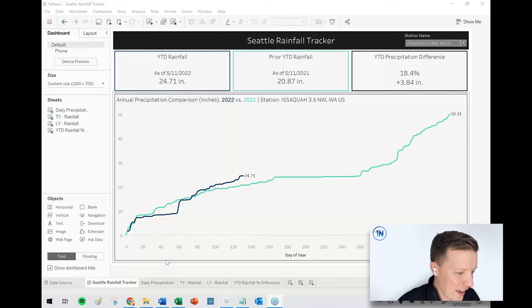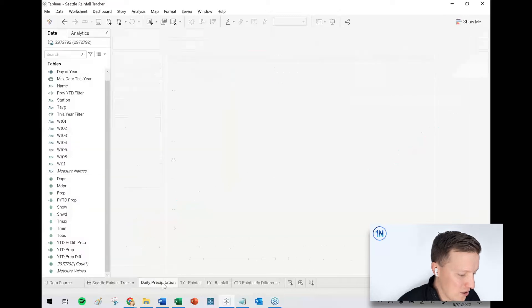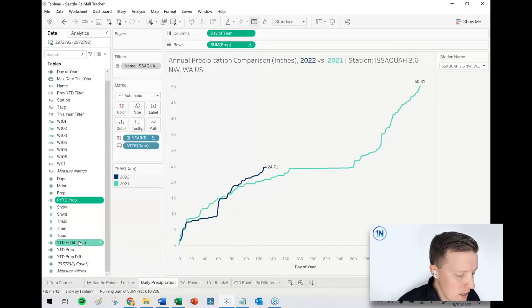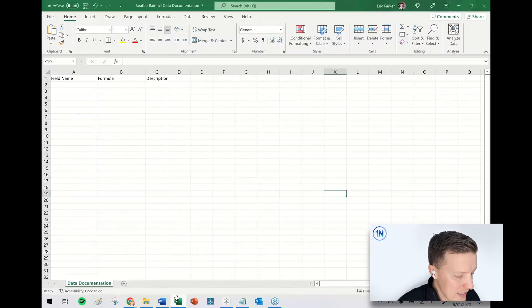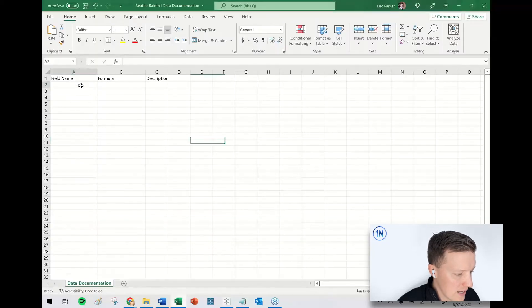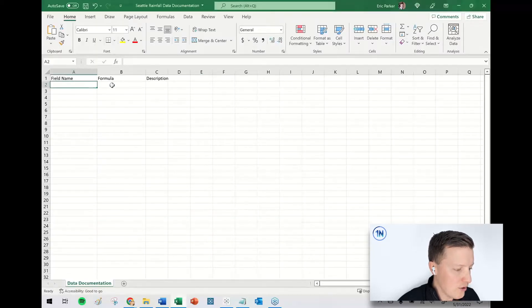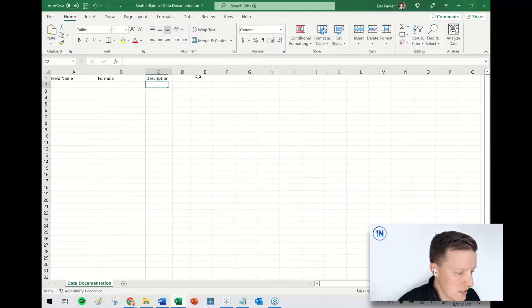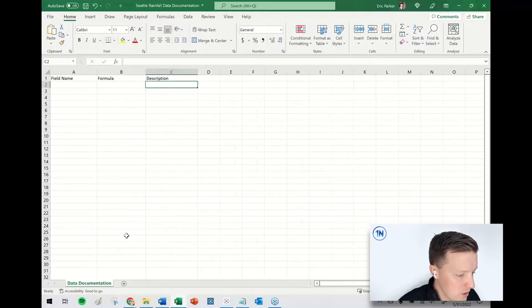So I've got my little Seattle rainfall tracker example dashboard here, and there are a handful of calculated fields. Let's say that I have an Excel workbook where I want to document a calculated field name, what the formula is, and what I use this thing for.